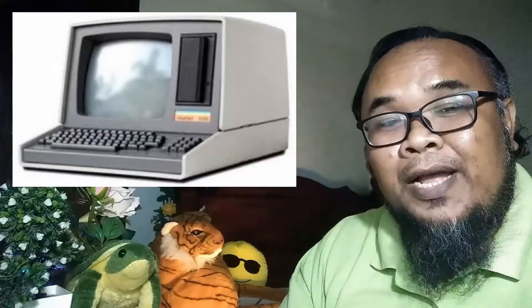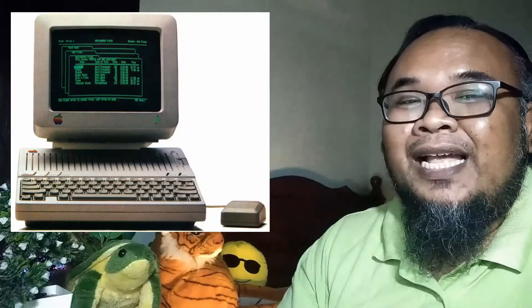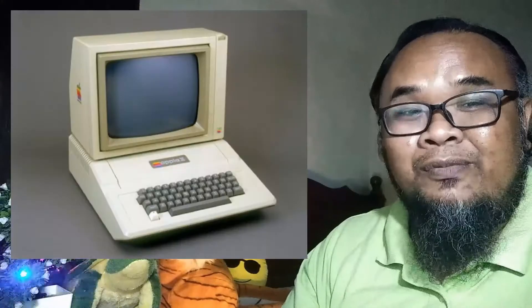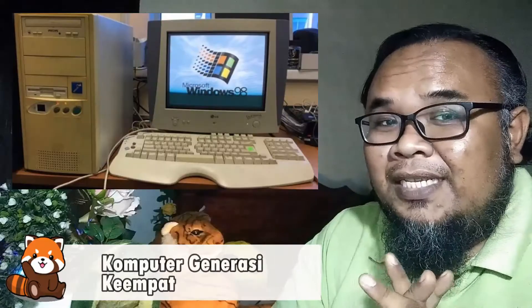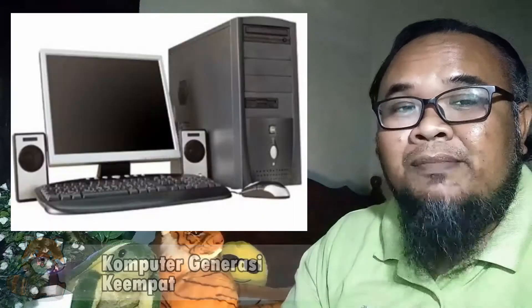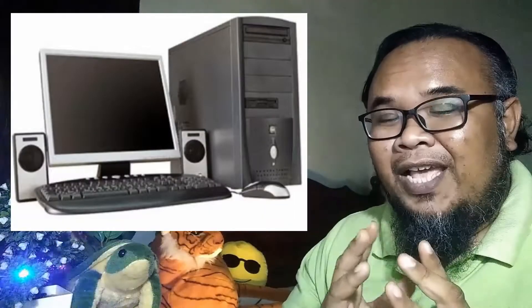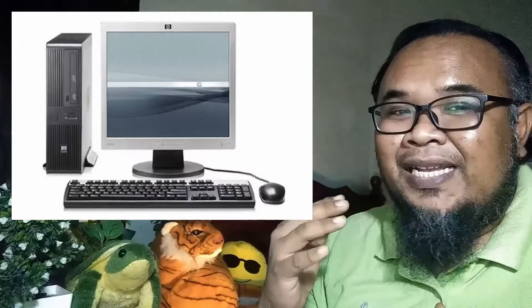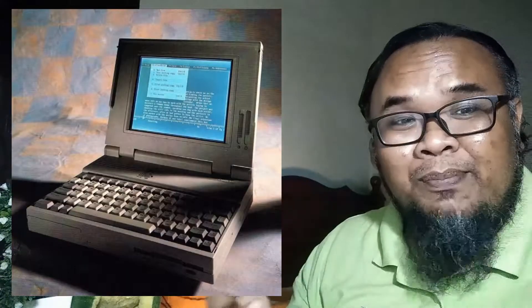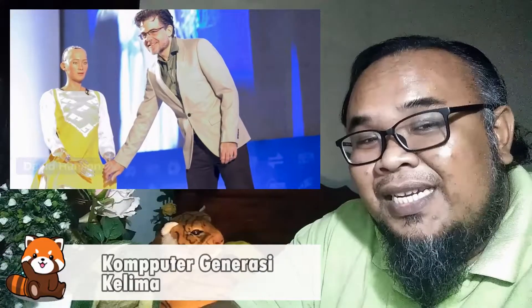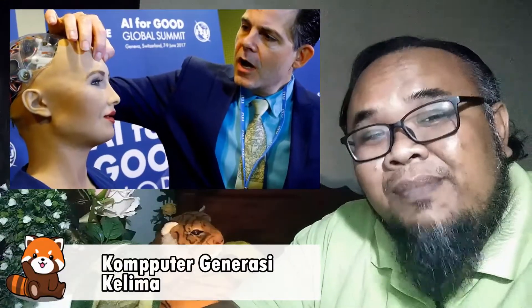Kemunculan litar bersepadu dan juga cip silikon menandai permulaan komputer generasi ketiga. Disebabkan harga pembuatannya yang murah, saiz komputer juga dapat dikurangkan dan dikecilkan. Komputer pada generasi ini mampu melakukan multiprocessing dan juga multiprogramming bagi meningkatkan keupayaan dan keberkesanan komputer. Bagi generasi keempat pula, ia ditandai dengan evolusi mikroprosesor. Keupayaan komputer ditingkatkan berkali-kali ganda dan fungsi komputer juga sudah dipelbagaikan, serta terus berkembang sehingga hari ini.